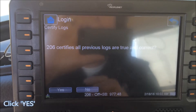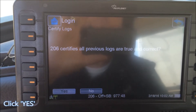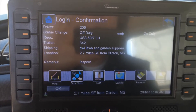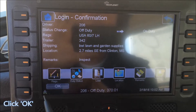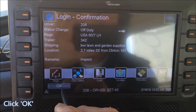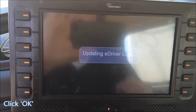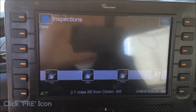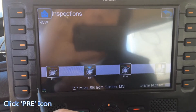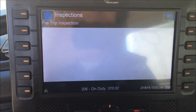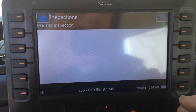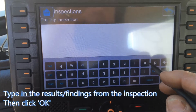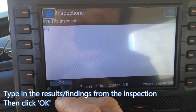We answer that question, and now it's showing us switching from off-duty to on-duty. That takes us straight to the inspection screen. First thing in the morning we'll do a pre-trip inspection. For this scenario we're going to type in 'everything is ok' and hit OK.